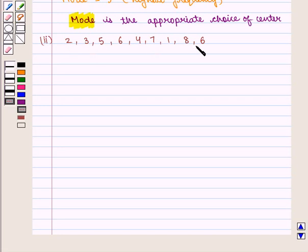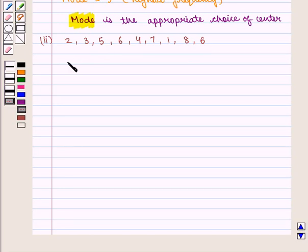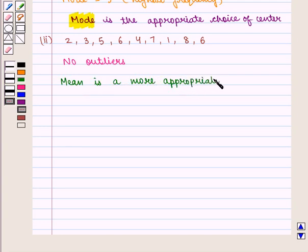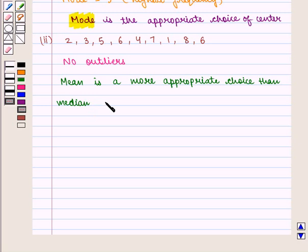Now we take the second set of data, which is given as 2, 3, 5, 6, 4, 7, 1, 8, 6. We see that there are no outliers here. So we can find mean; we can also choose median, but mean is a more appropriate choice, because it will take into consideration all the data values rather than only the middle value.